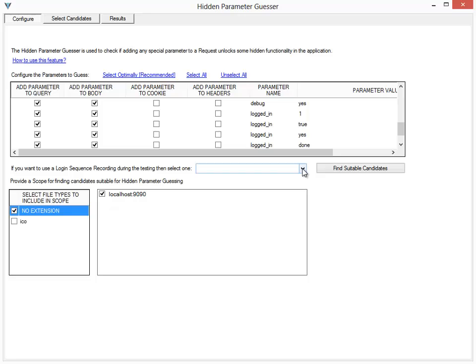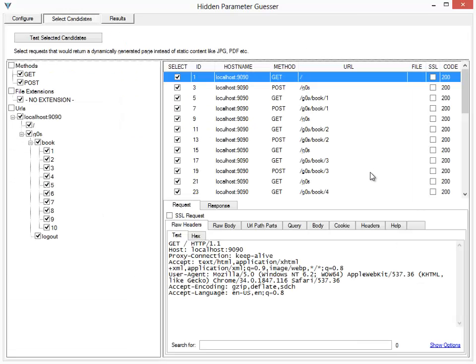look for hidden parameters in the authenticated section of the website, I'll select the login recording which I've already created. Now I'll say Find Suitable Candidates.